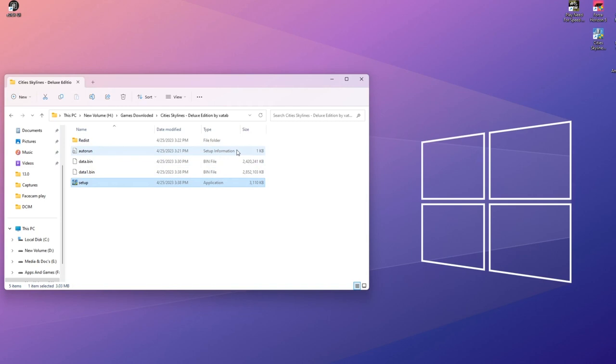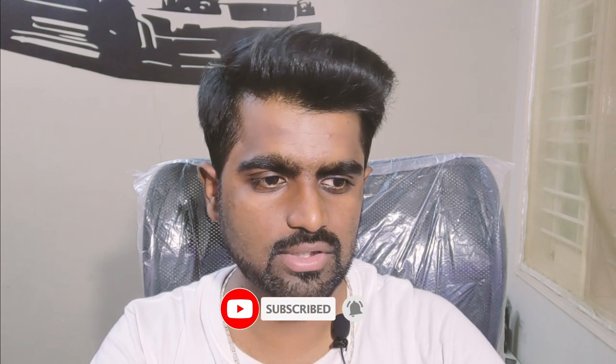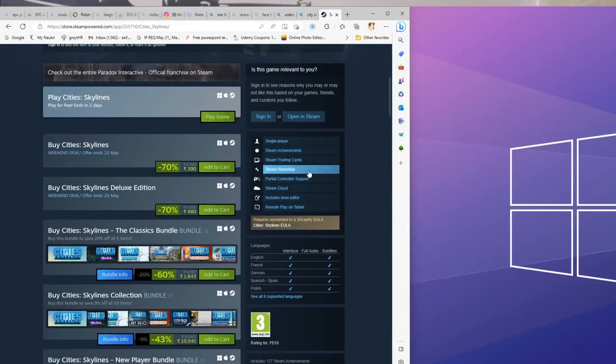Now, how do you install mods? This is a very important thing we will discuss. There are two ways to install mods and I will show you both. If you have purchased the game from Steam or the Epic Store, and if you purchased from Steam, you don't need to do much — you will just go down and find the Steam Workshop and click that option.